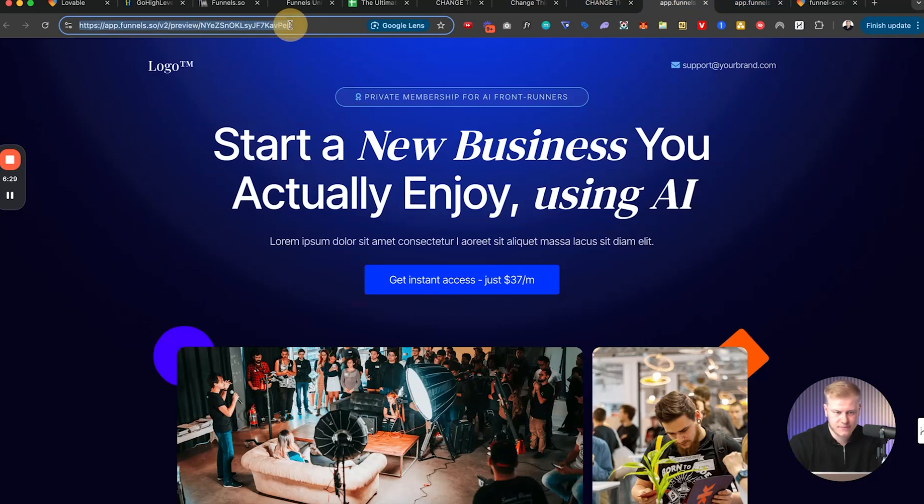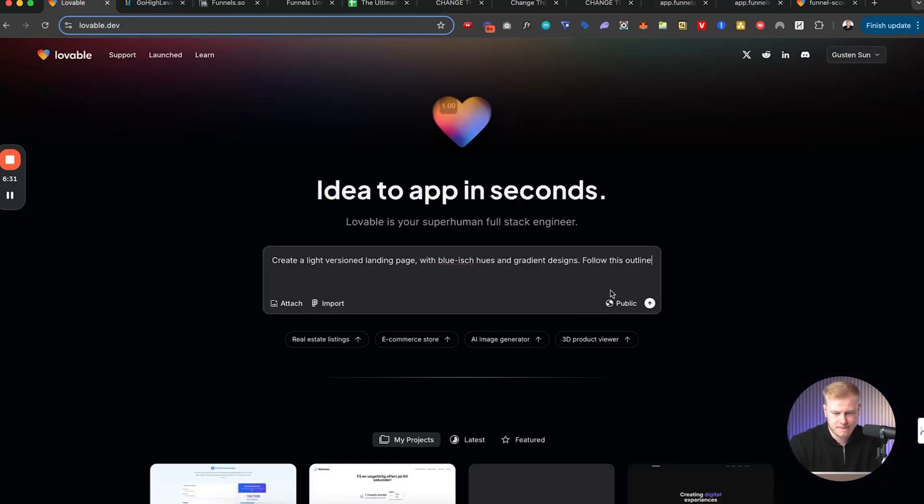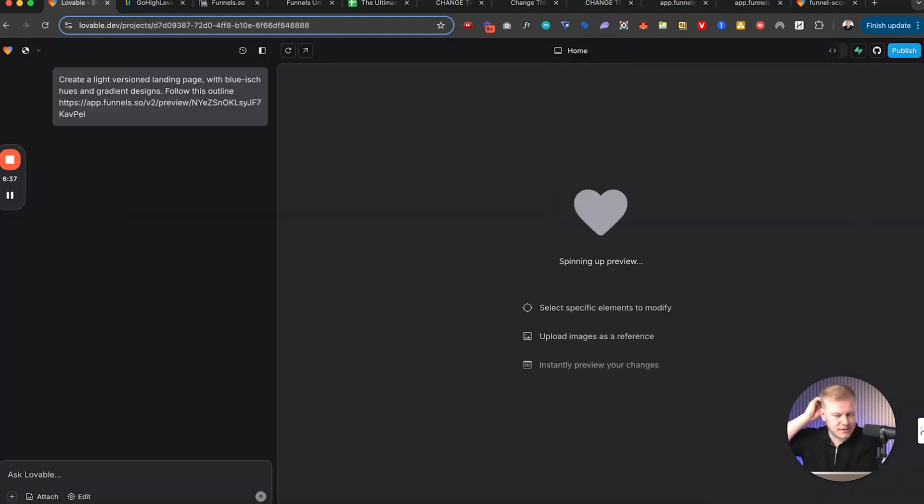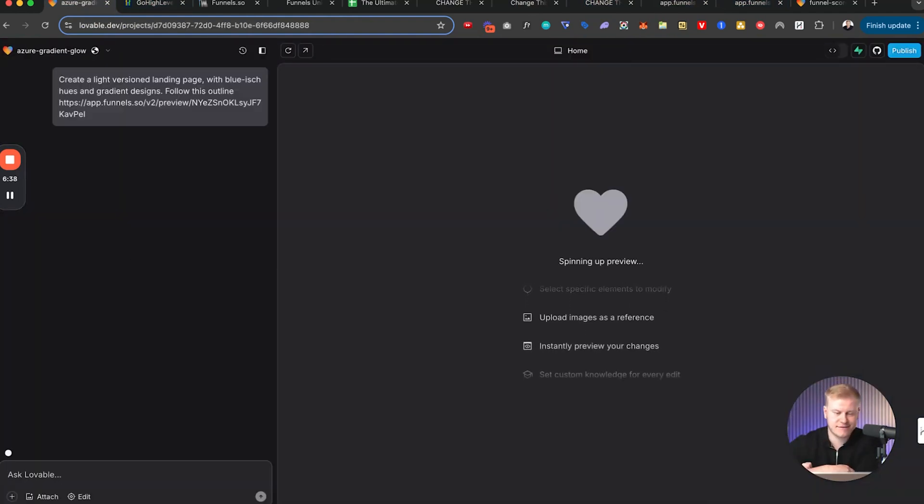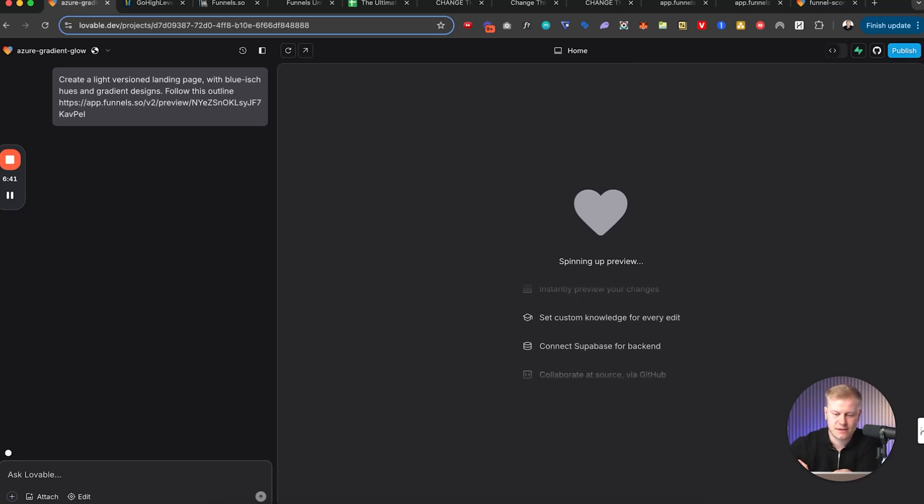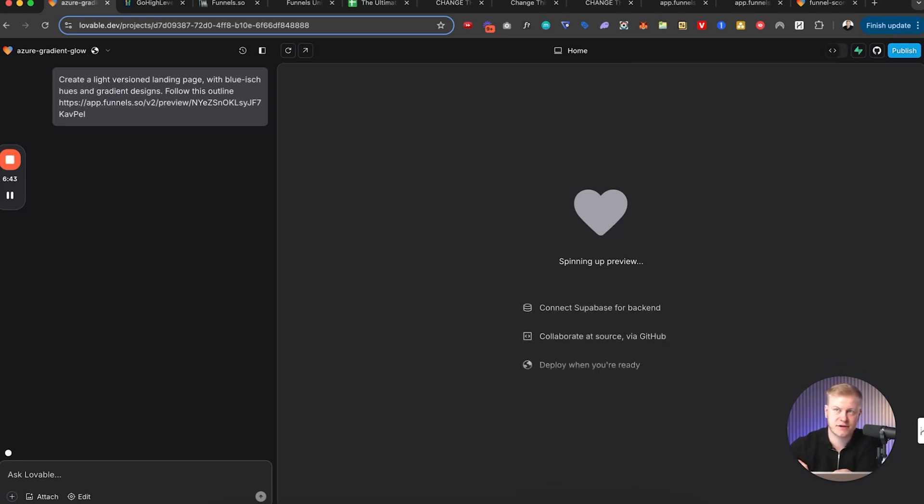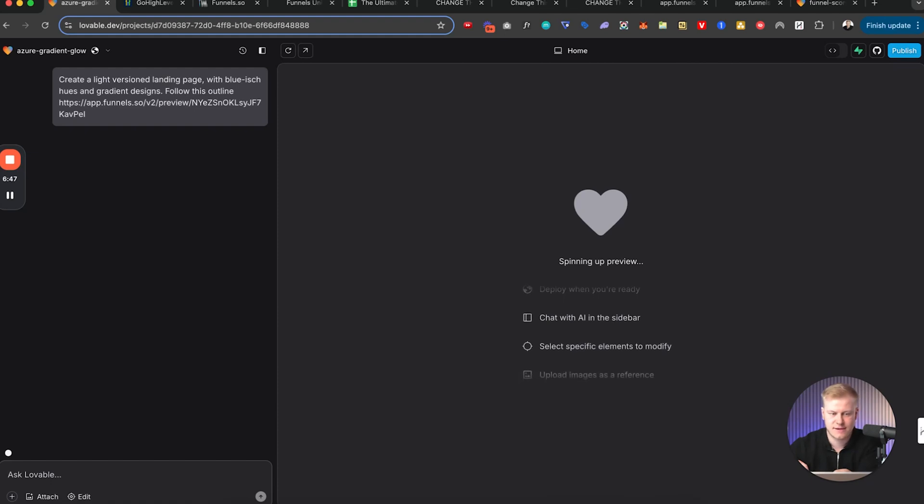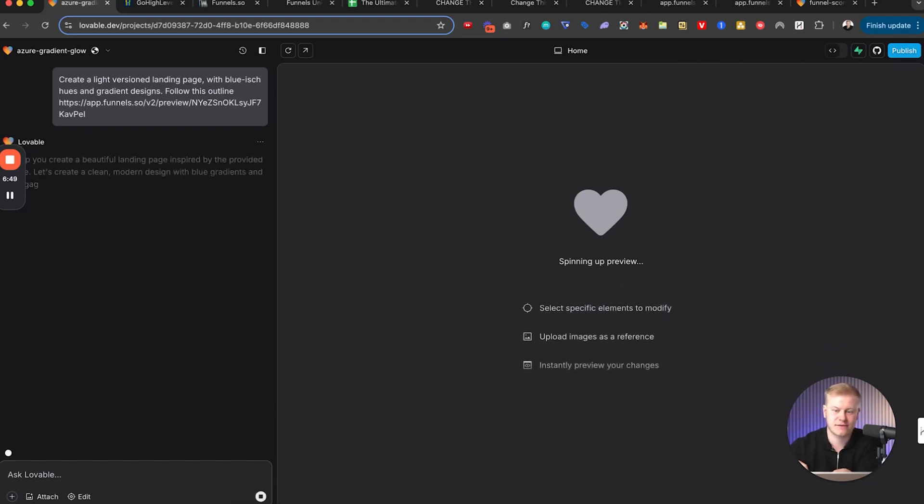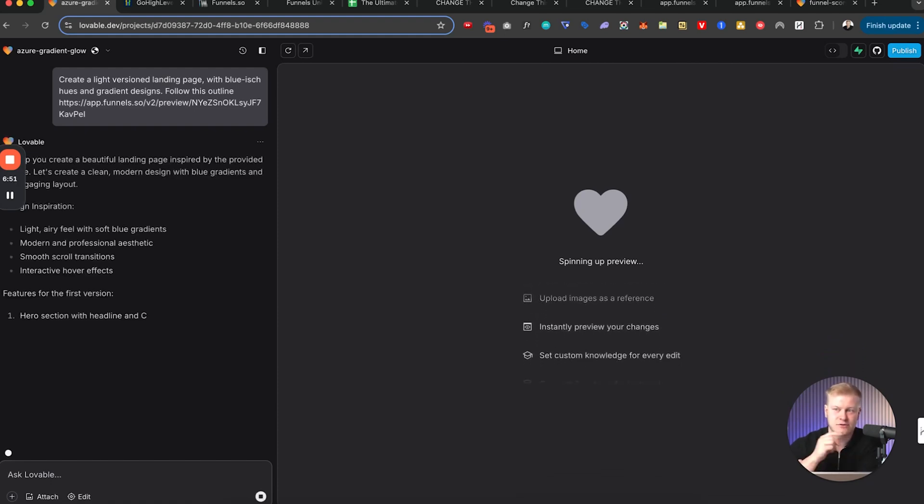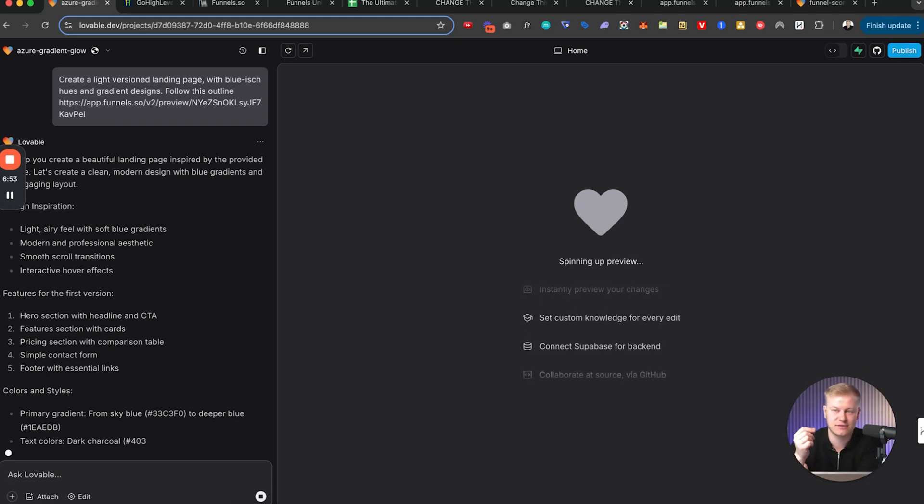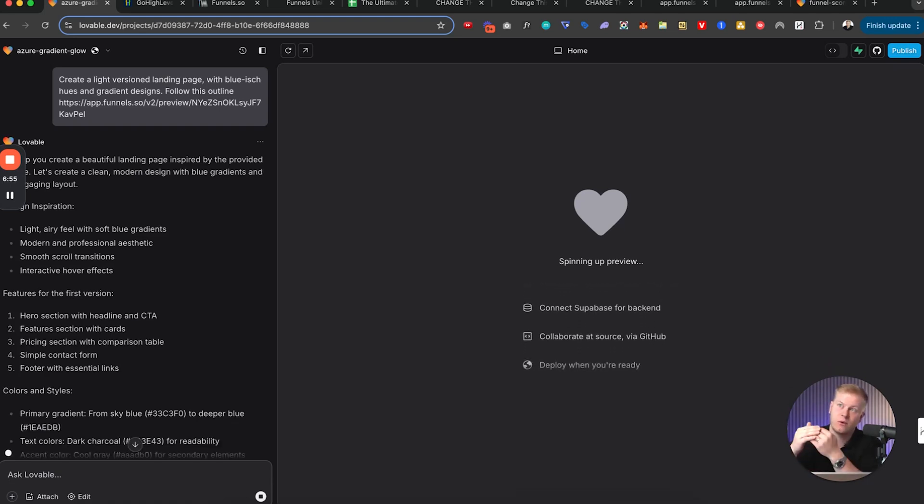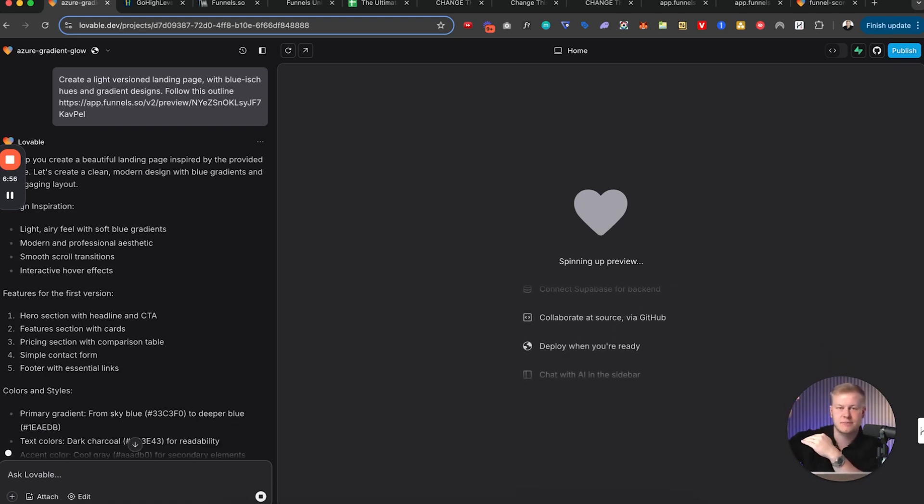Where is it? Here. I'm just gonna grab that link. Follow this outline. I can also import Figma files in here, but we're gonna start there and we're gonna let Lovable go and do its job. This is really just like scraping the surface. This is like the 10% of what's possible. It's in the prompting where you get the magic.